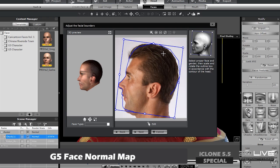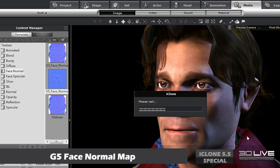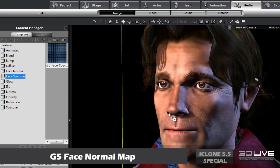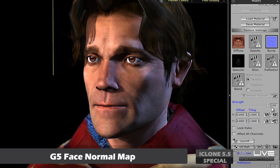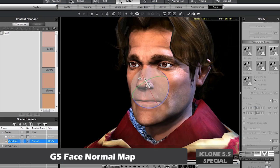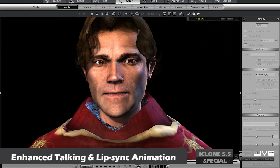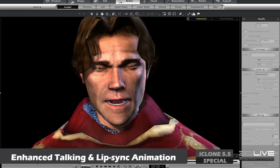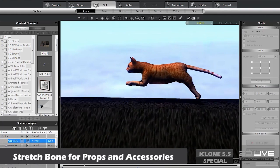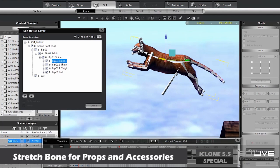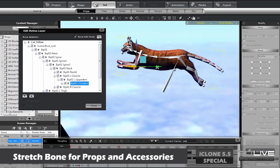We've added a new G5 normal map for more realistic face creation from your 2D image, as well as better talking performance with lip sync and tongue movement — some features rarely found elsewhere. The stretch bone allows you to stretch out your character's bone structure to exaggerate certain animated effects.